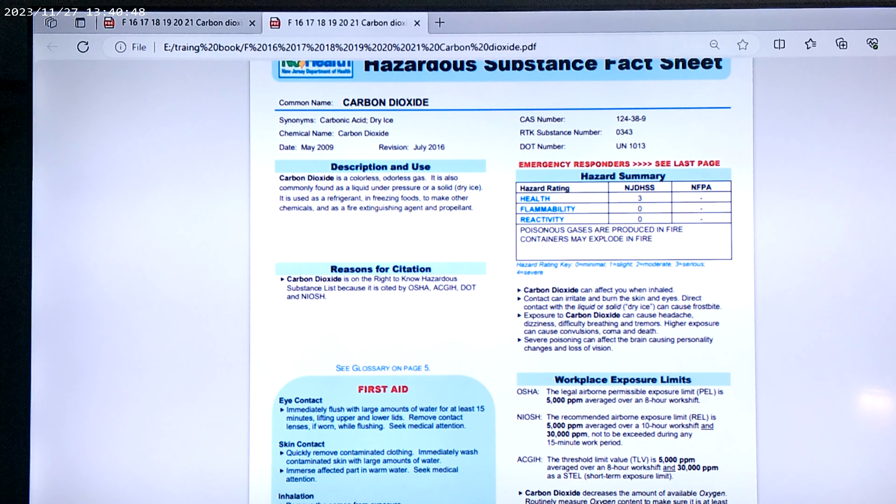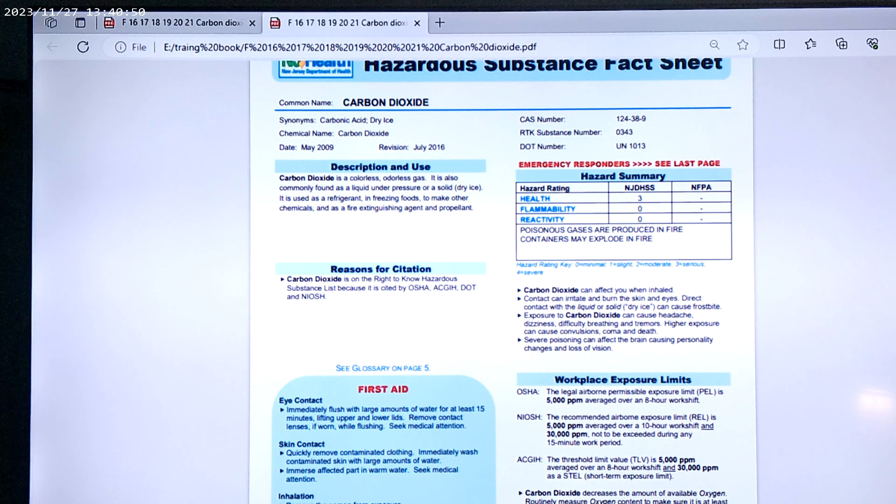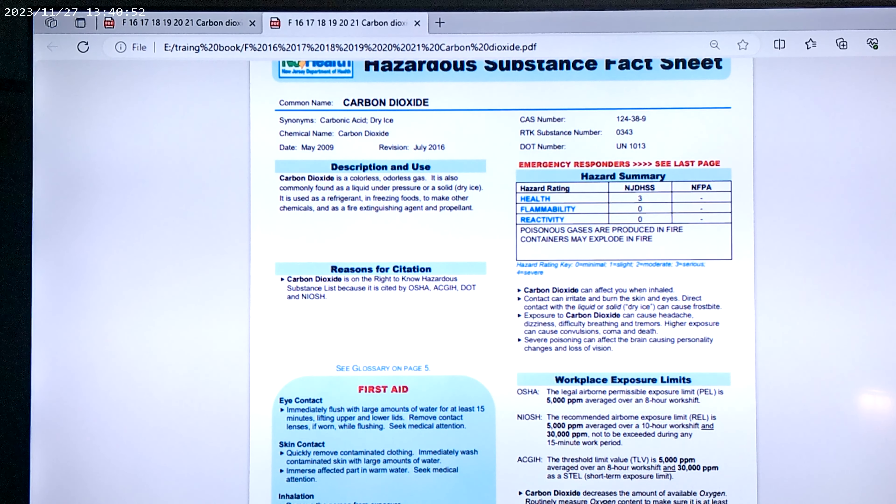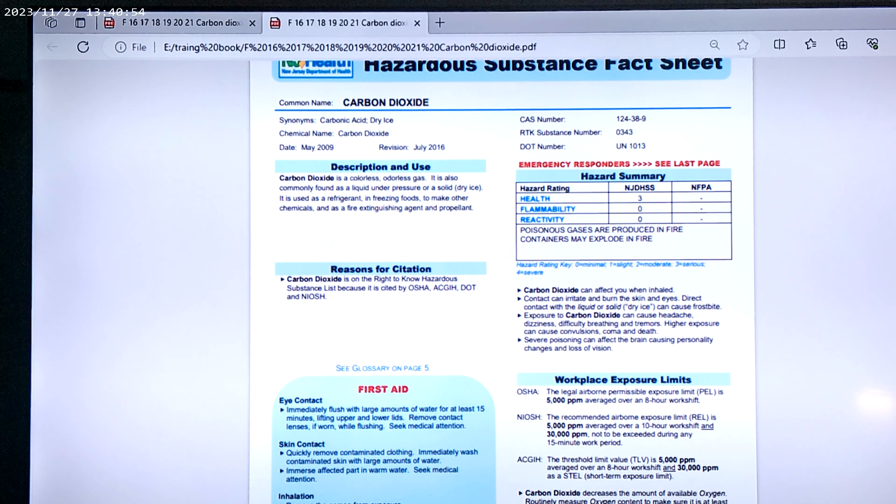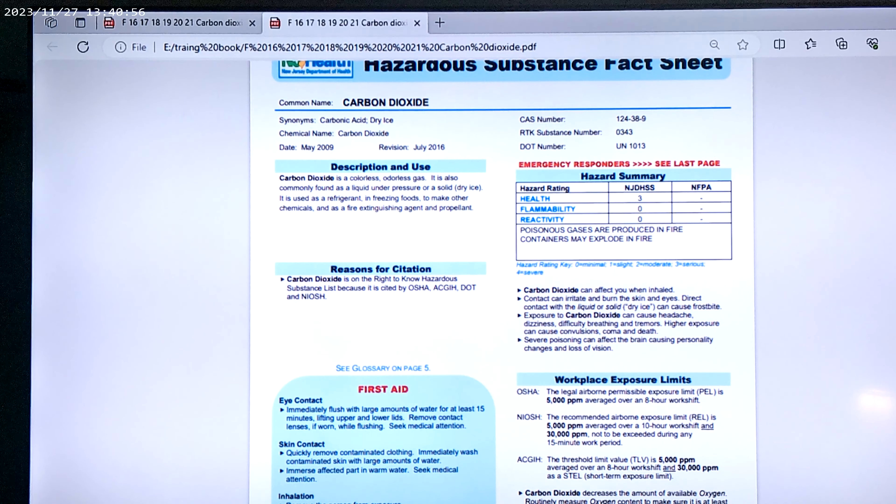ACGIH, the threshold limit for this is 5,000 parts per million averaged over an eight-hour work shift, and 30,000 parts per million as a STEL short-term exposure limit.